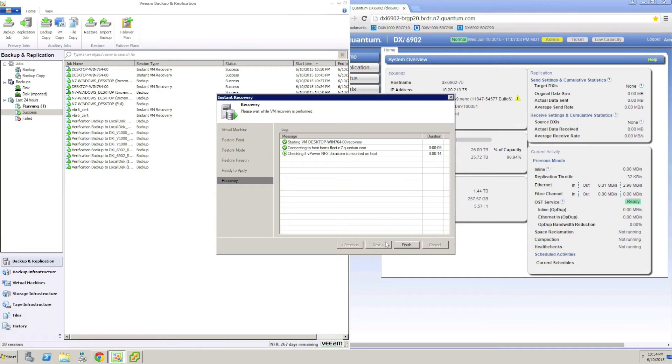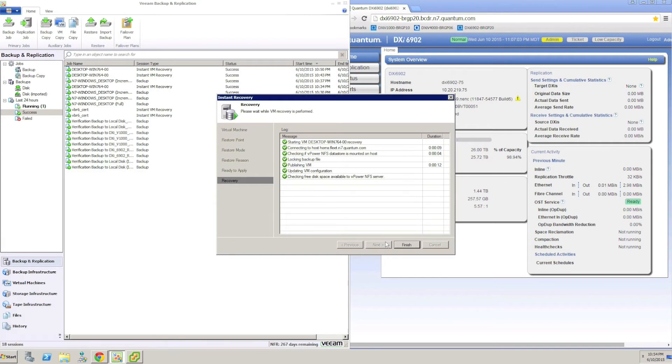In the Restore Reason field, I provide a quick explanation for the reason why I am running this recovery. For instance, I may need to get this VM back for a user who has urgent work to do.